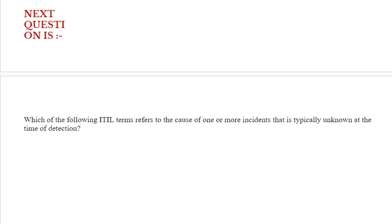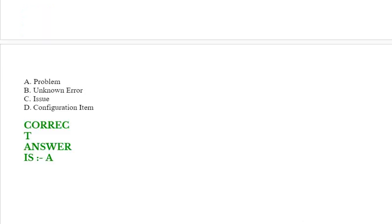Next question: Which of the following ITIL terms refers to the cause of one or more incidents that is typically unknown at the time of detection? Option A: problem. Option B: unknown error. Option C: issue. Option D: configuration item. Correct answer is option A.